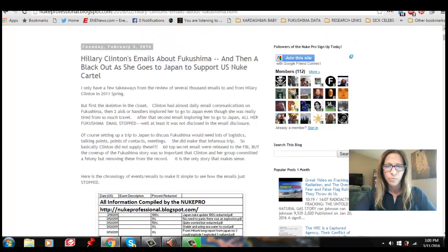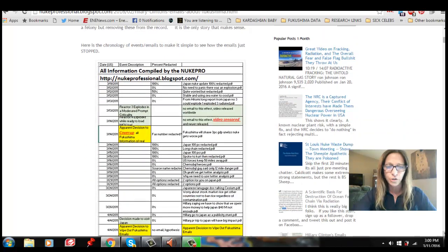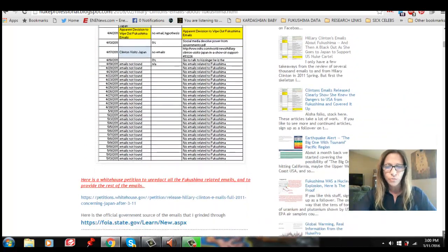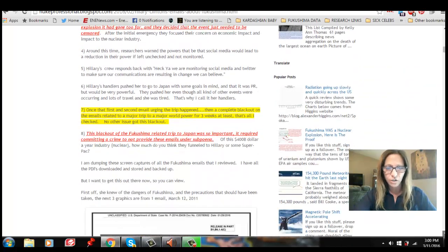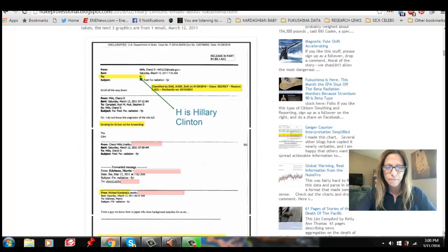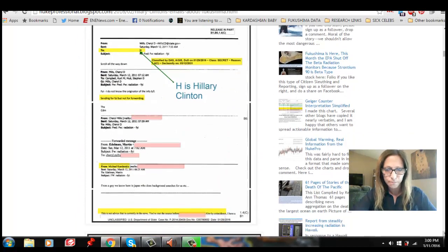And I will put a link below to the actual page where you can see the emails, you can read them for yourself, and you will see that they knew we were going to get nuked.